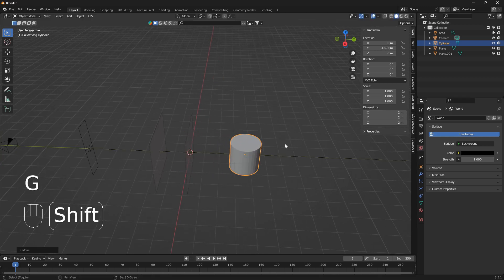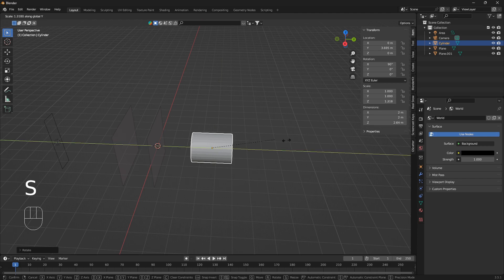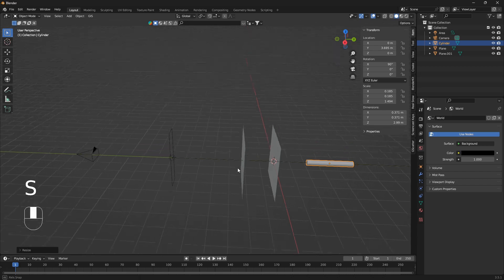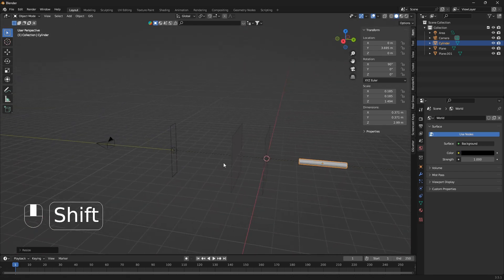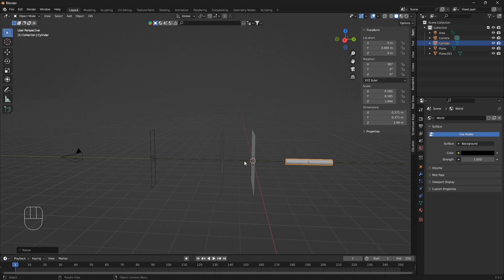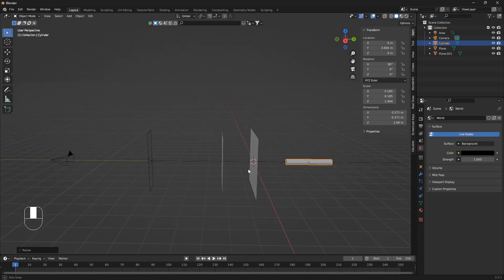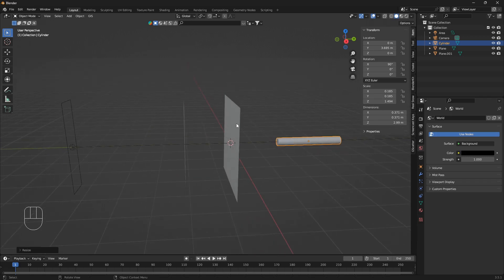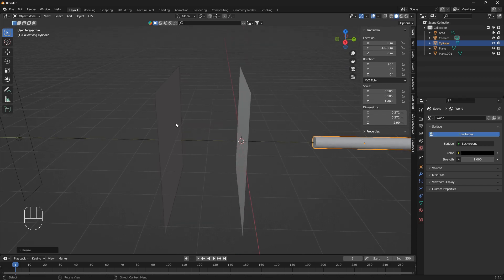Now bring in a cylinder, place it in the scene, rotate it around, scale it on Y and make it small. This is our basic scene setup. Now we're going to turn this plane into a particle system, and the other plane is going to be a canvas.